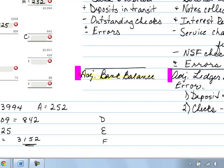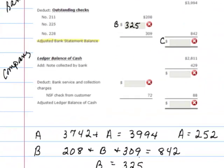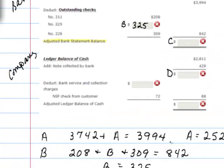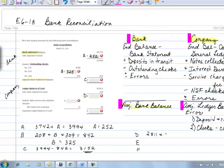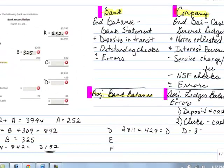Let's take a look at the company side. For number D, we have that balance in the ledger currently plus the note collected by the bank. So $2,811 plus $429 equals D. When we add those two together, we get $3,240.